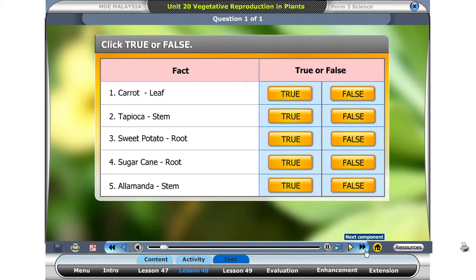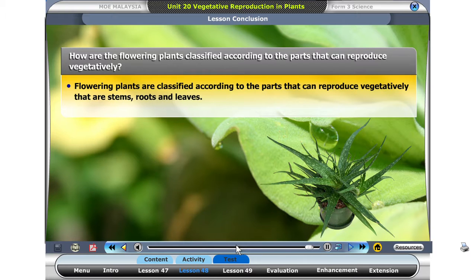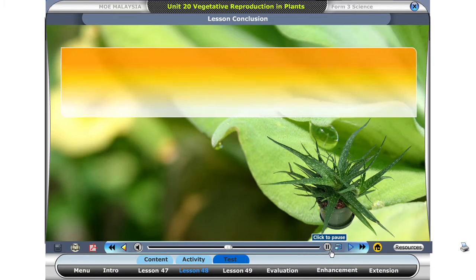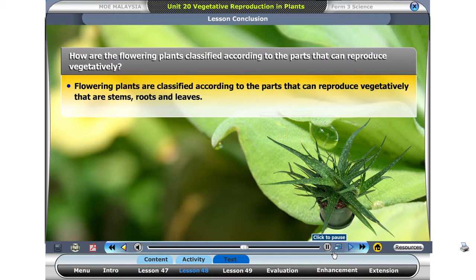Which plant is correctly matched with its vegetative part? Flowering plants are classified according to the parts that can reproduce vegetatively, such as stems, roots, and leaves.